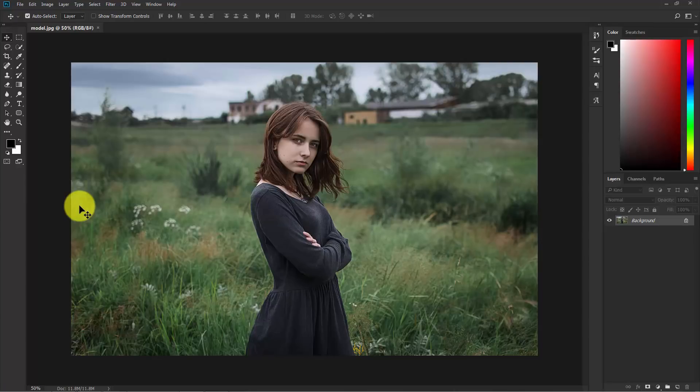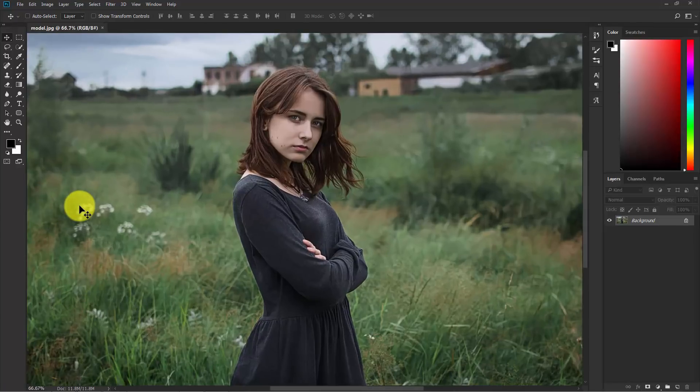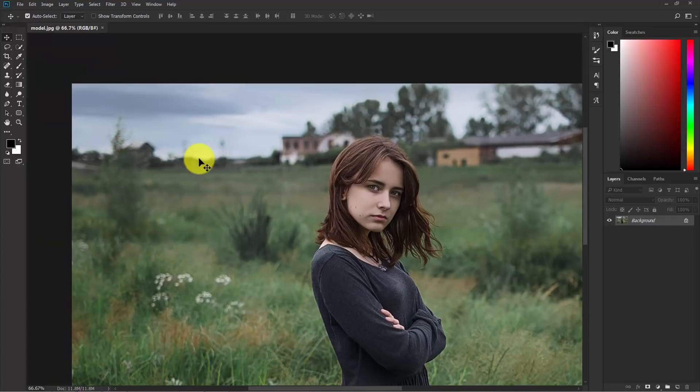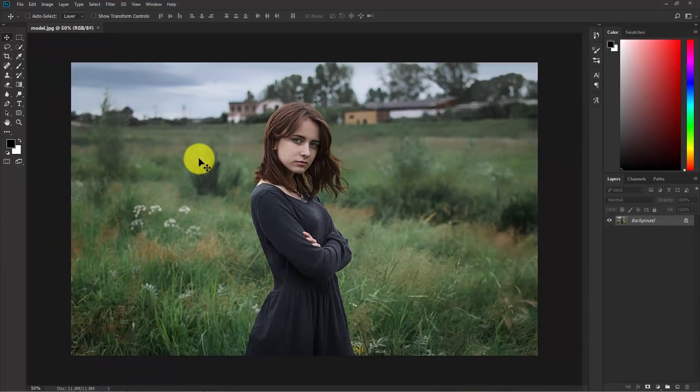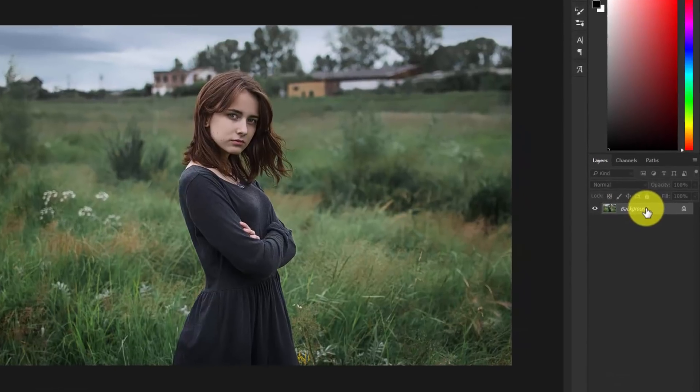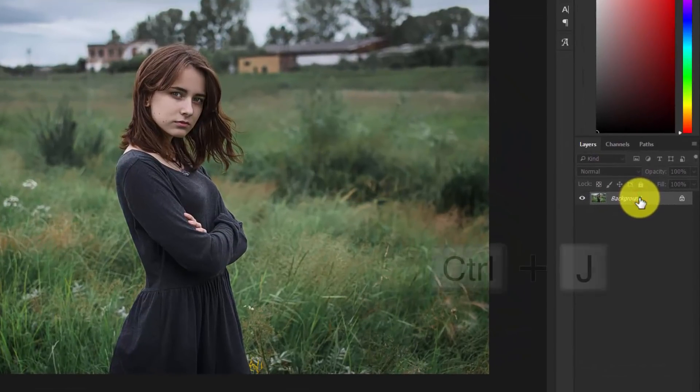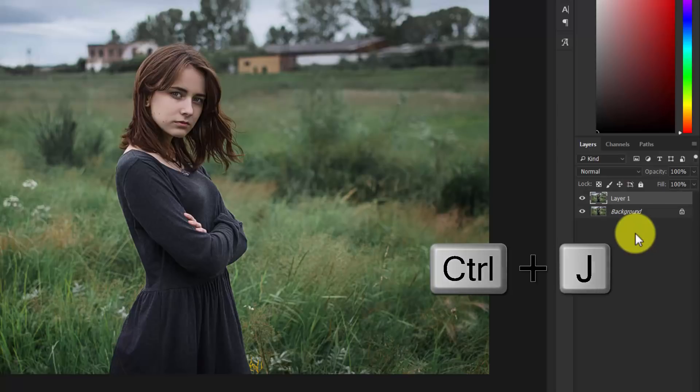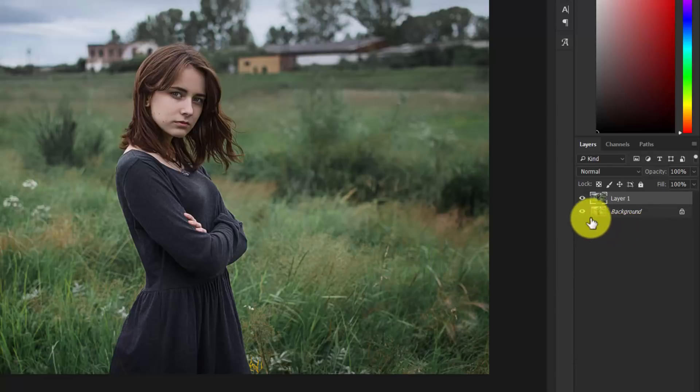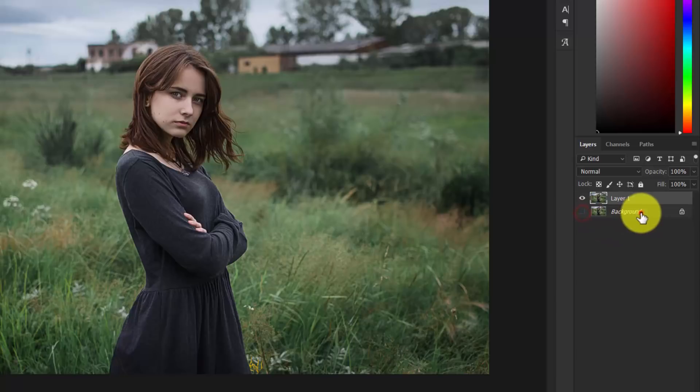Now I am going to apply a blur effect to the background. So here is our background layer, press Ctrl J to duplicate this layer and now hide this original background layer as a backup.